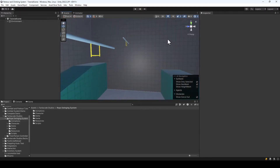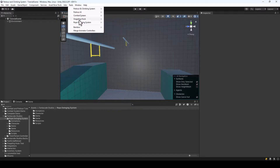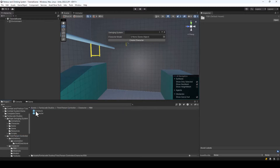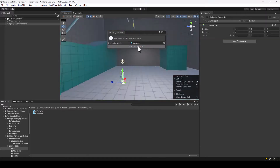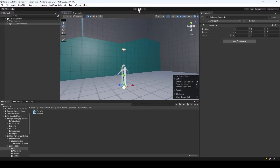First we need to create a player that can use the rope swinging system. There's a character creation window that lets you create a player in a single click. To open it, go to Tools > Rope Swing System and click on Create Character. In this window you just drag and drop an FBX model of a character and click Create Character. I'll use the default character that comes with Unity.